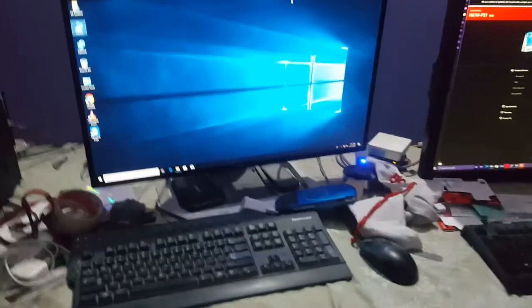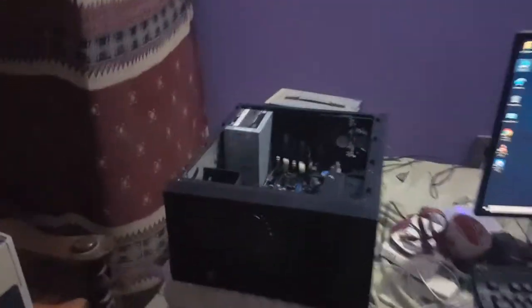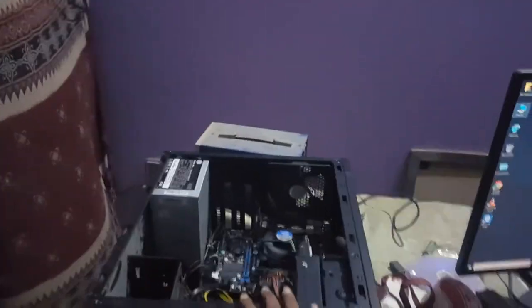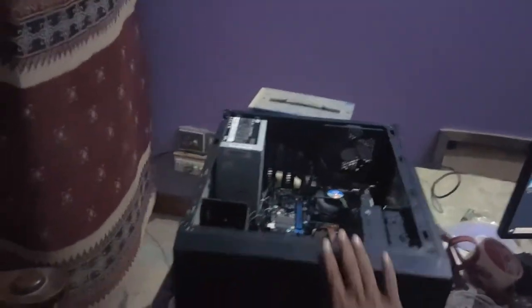First thing first, you need to open your PC cover and check for the model. Which model do you have?